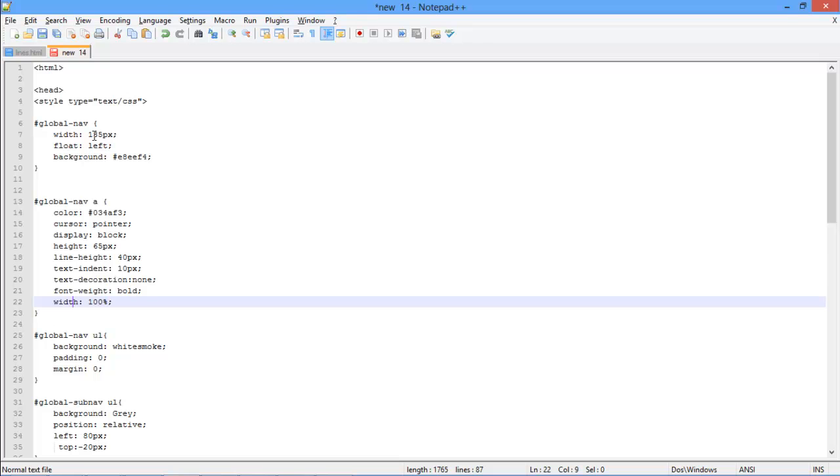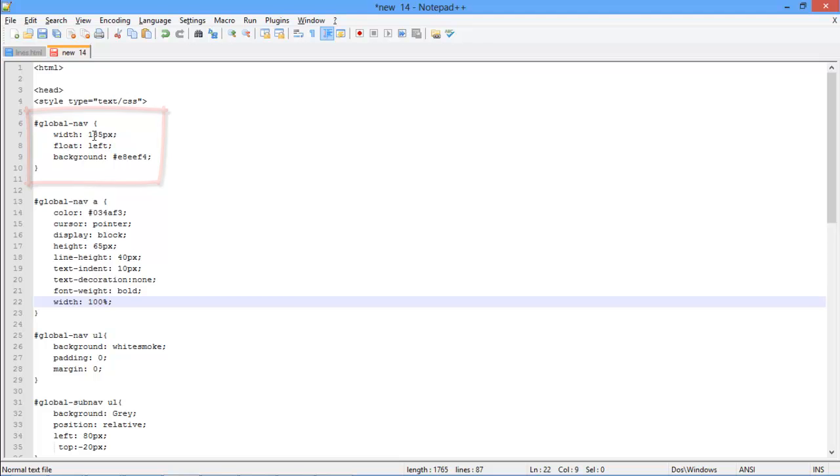Now describe the working of the classes, starting with the very first class we used, the global-nav class. This class is responsible for the main look of the menu. We have set its width at 135 pixels, with left as its default position, along with a background color.